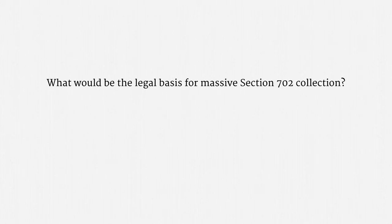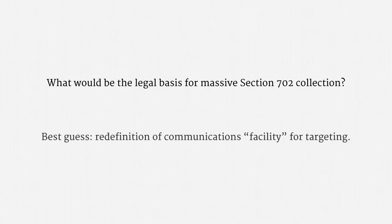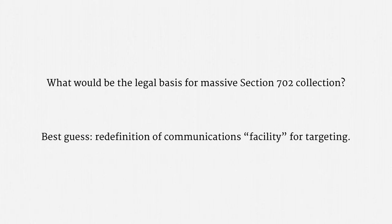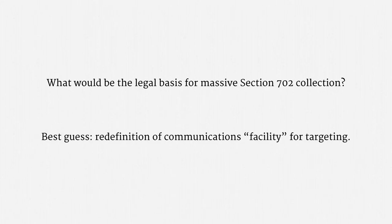Now, you might be wondering, what would be the legal basis for massive Section 702 collection? That isn't clear, either. My best guess is drawn from a leaked NSA Inspector General report and Section 702 FISC documents. It appears that the NSA argued, and the FISC accepted, a redefinition of what a communications facility is for targeting purposes. Traditionally, a targeted facility has been something like a phone number or an email address. That's how the other types of upstream surveillance were targeted.